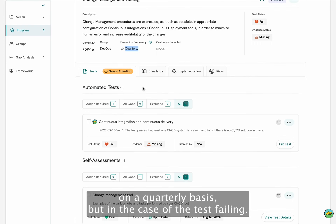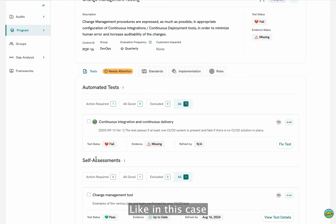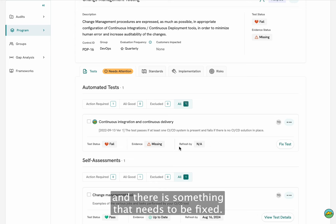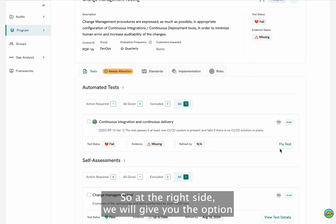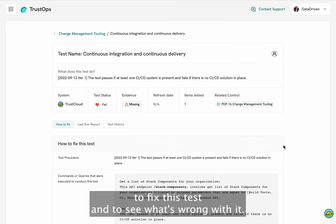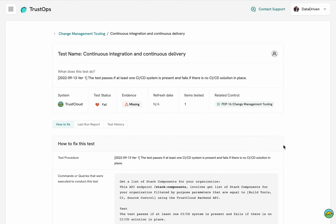But in the case that the test is failing, it will tell you that the test is failing, the evidence is missing, and there is something that needs to be fixed. On the right side, we will give you the option to fix this test and to see what's wrong with it.